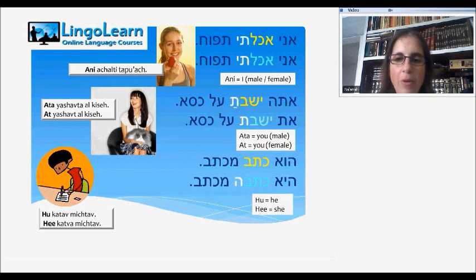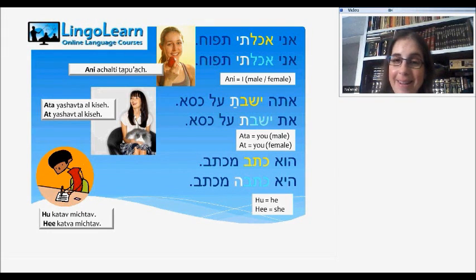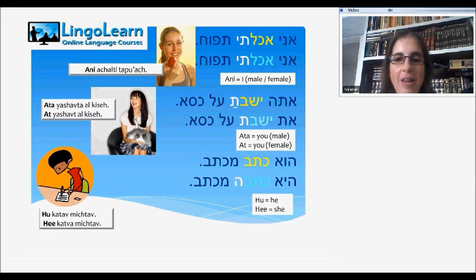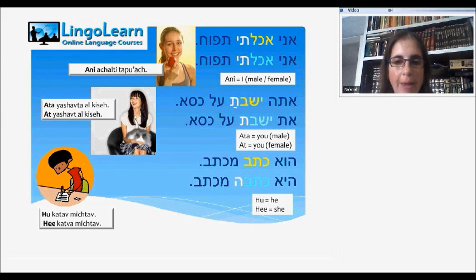Who katav mikhtav? He katava mikhtav. Who is he, and he is she. Katav — wrote, mikhtav — letter. He wrote a letter. She wrote a letter. In third person past tense, we use katav for he and katava for she.